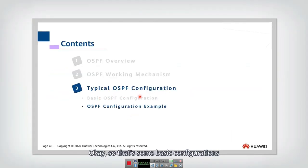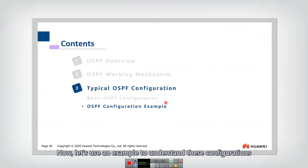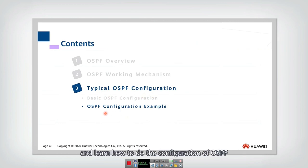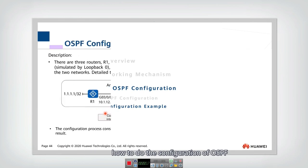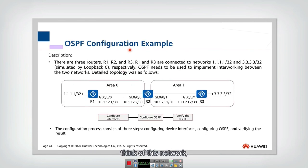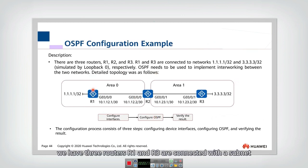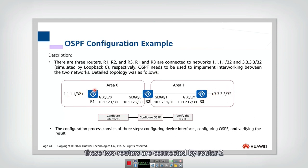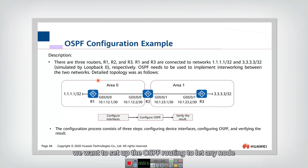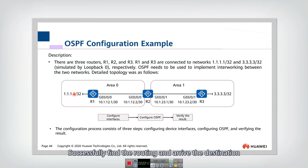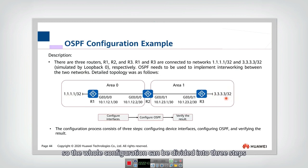Now let's use an example to understand these configurations and learn how to configure OSPF. In this network we have three routers: R1 and R3 are connected with a subnet, and these two routers are connected by Router 2. We want to set up OSPF routing to let any node successfully find the routing and reach the destination.